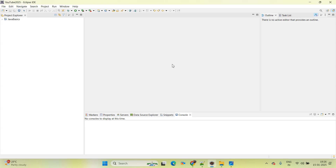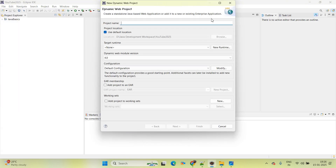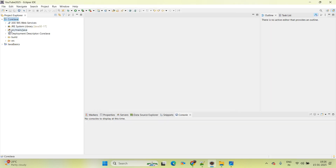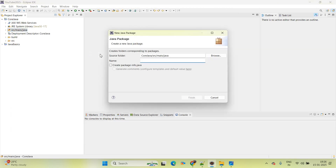Now we will come up with the practical approach. Simply open Eclipse, go to File, New Dynamic Project. The application name I am giving here is 'CoreJava'. Now simply go to src > main > java and right click on that, New Package. The package name I am giving here is 'com.fullstack.core'. 'com' means OS-level core package, 'fullstack' means our company name, and 'core' means we are learning core Java. Package letters are all lower case as per standards.